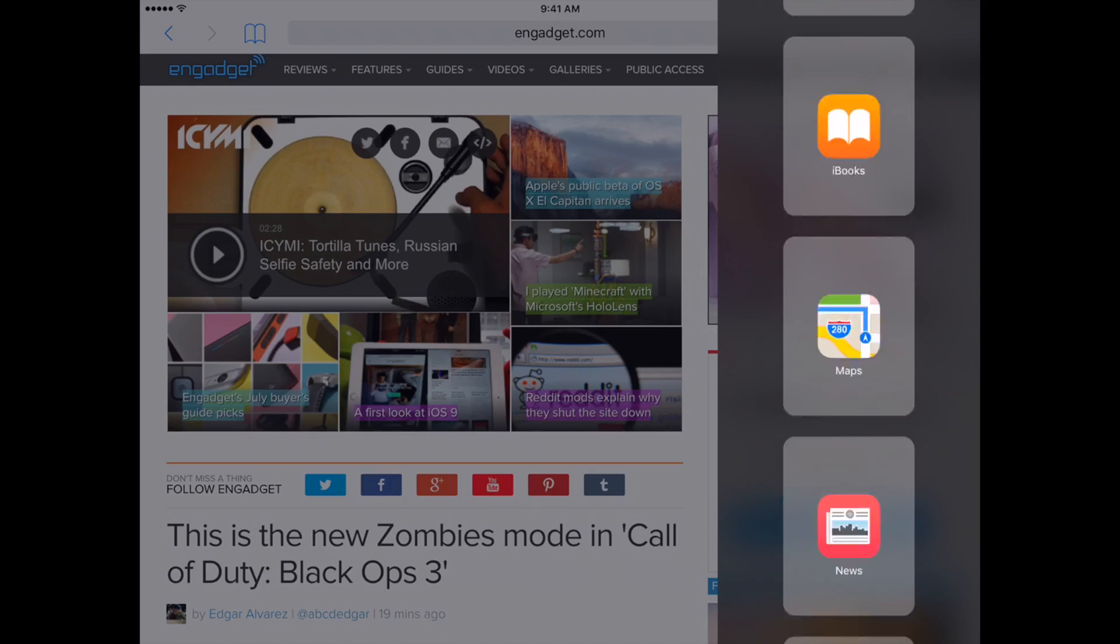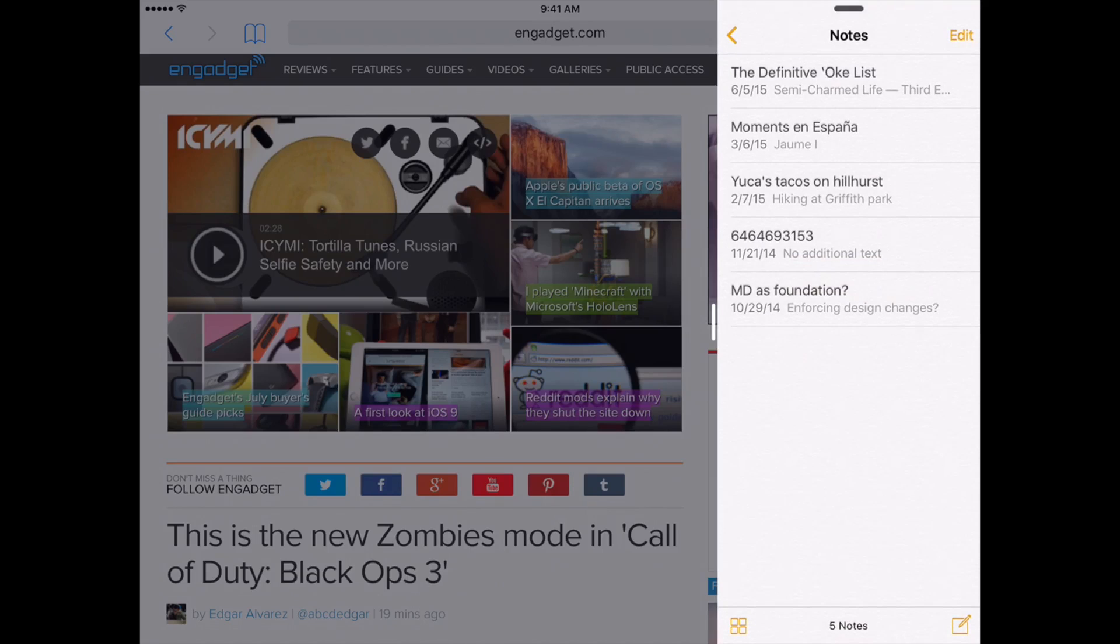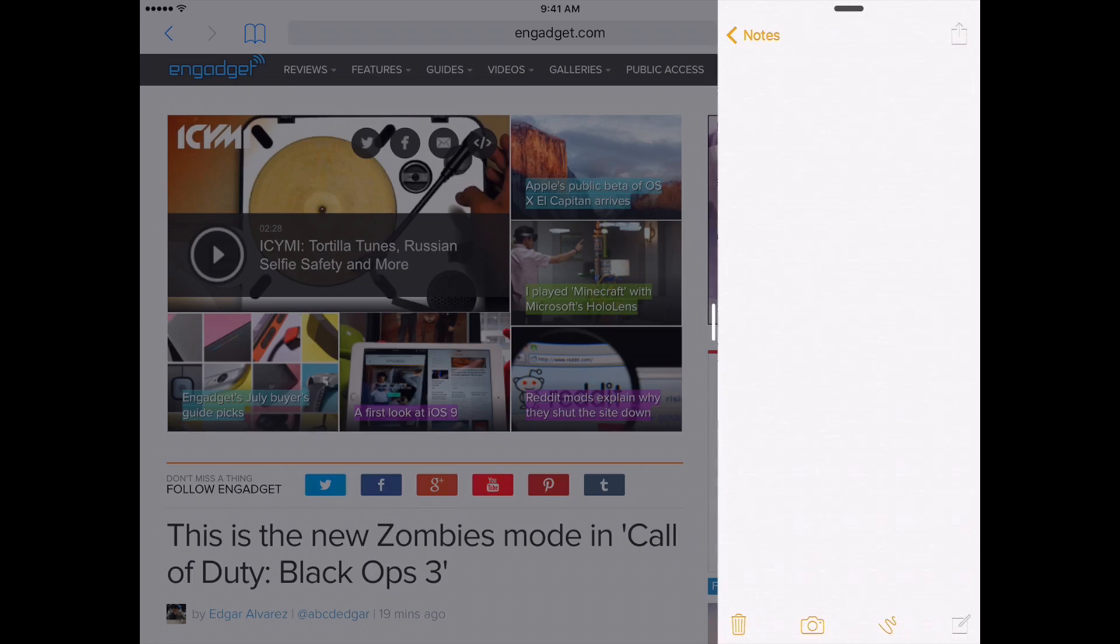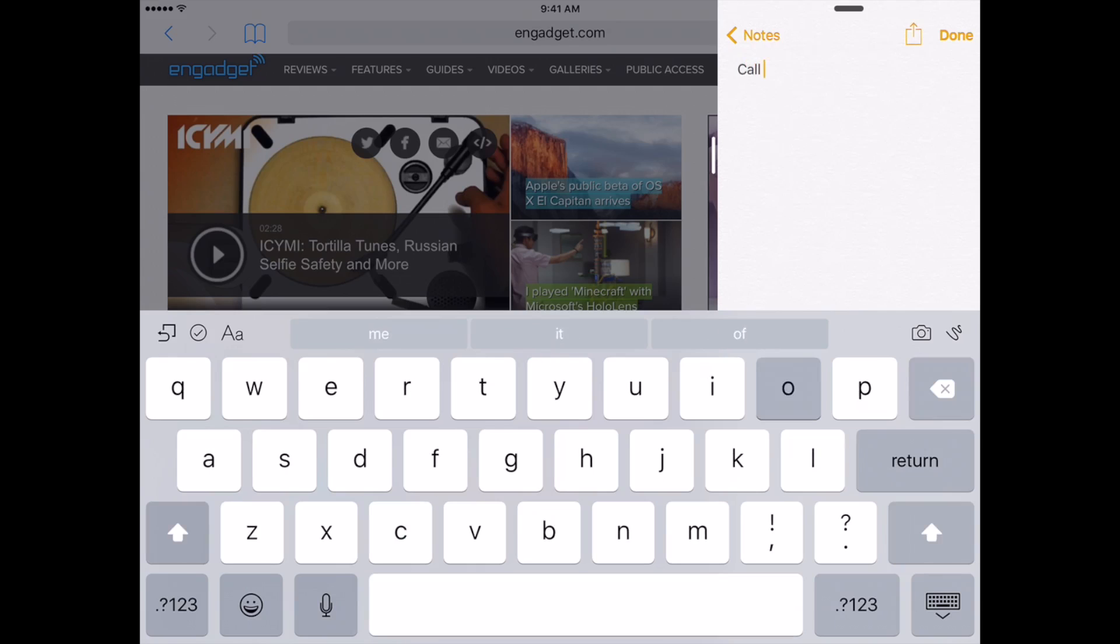We're going to put aside my definitive list of karaoke songs and add a new one about Call of Duty.